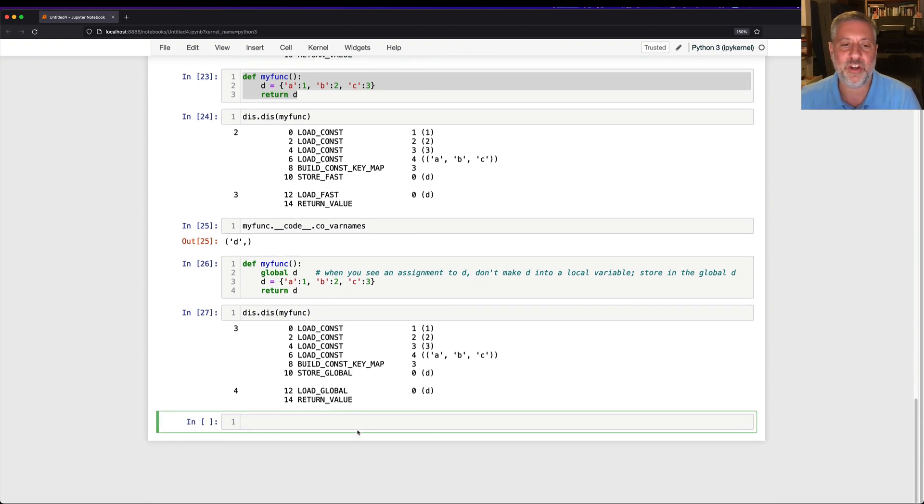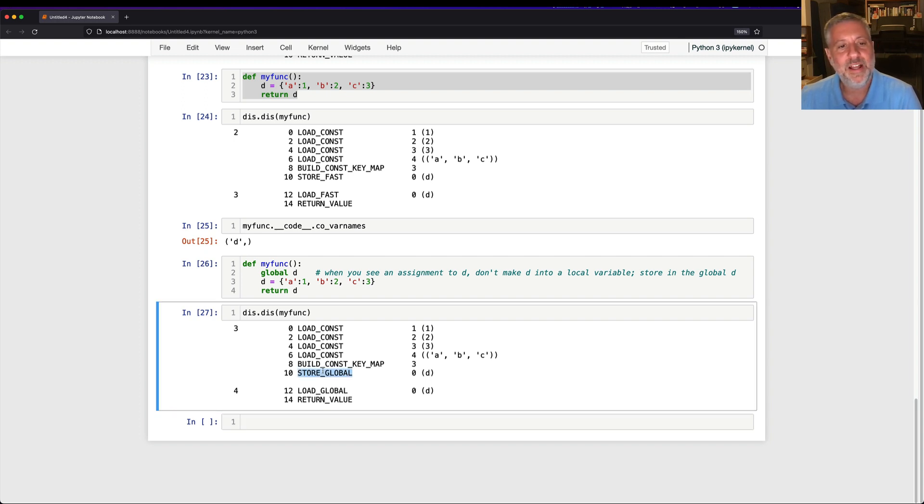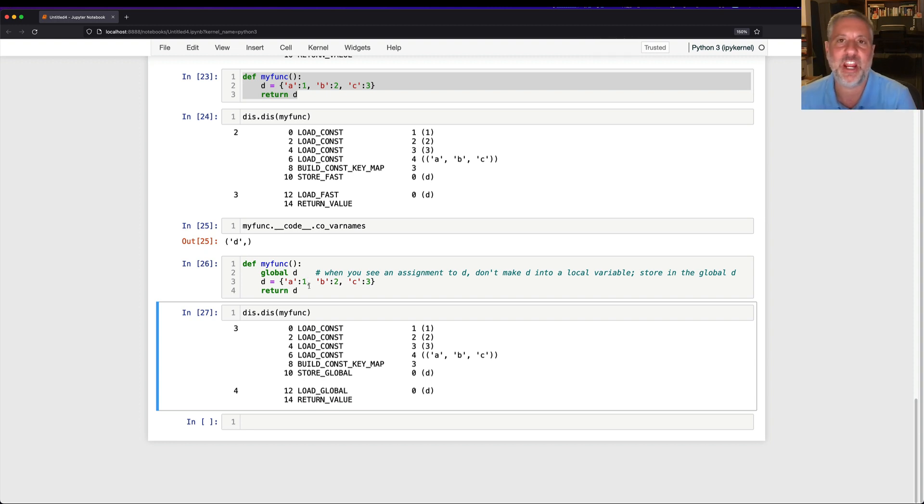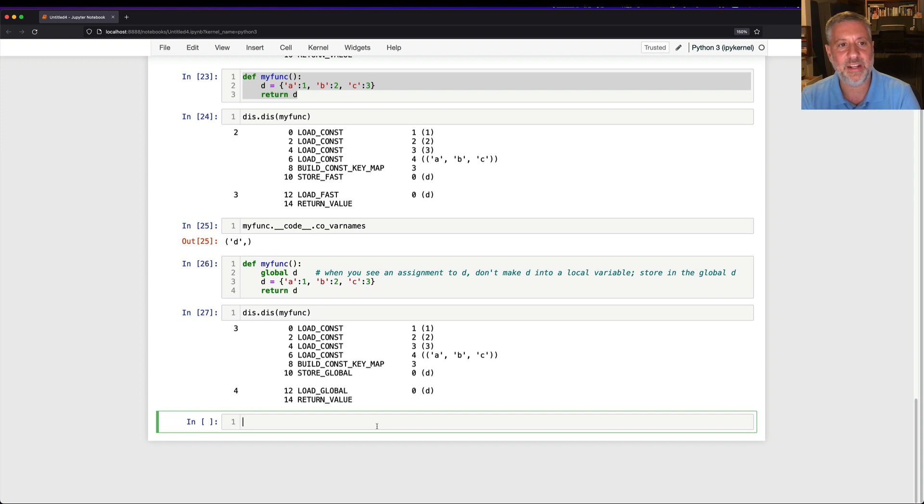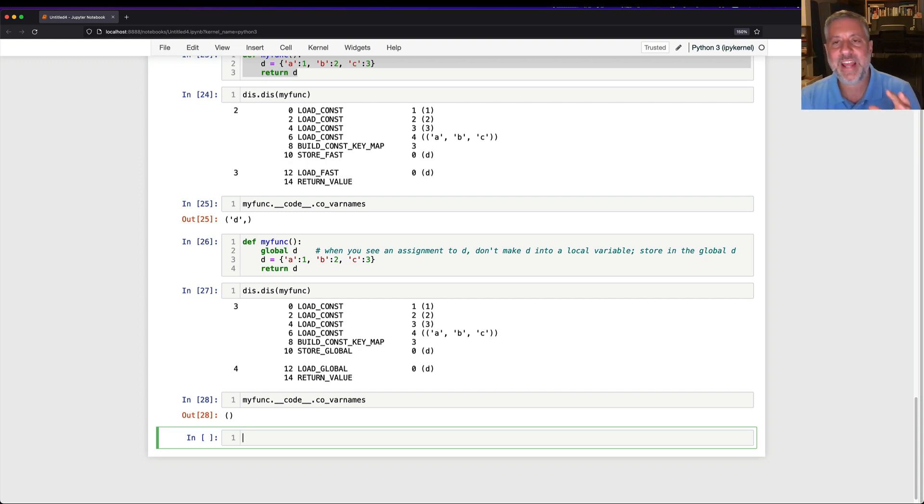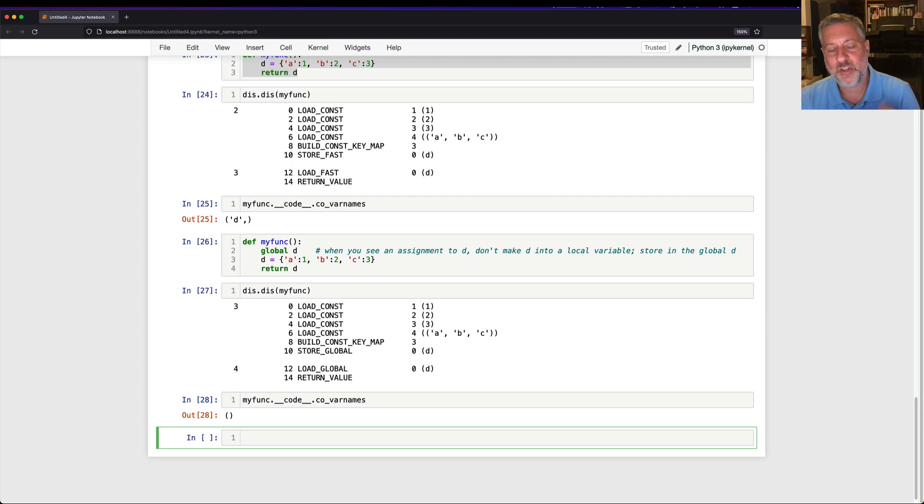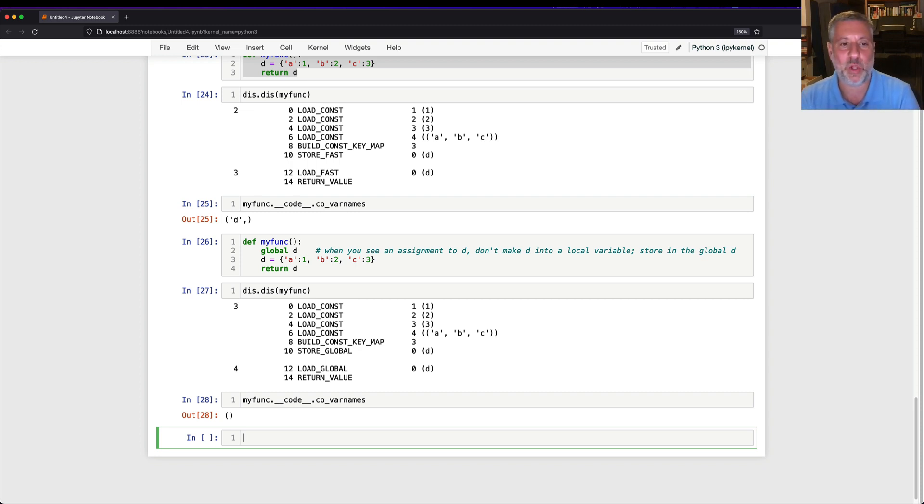So now if I say dis dot dis of my func, what's going to happen? Well, we're still creating our dictionary in the old way, load const, build a key map, and then we store global. See, global D means don't store in a local variable, store in a global variable. It changes the bytecodes. And if I check then, my func dot dundercode dot covarnames, there is no local D variable. So the global statement, the global declaration, tells the compiler, it's not something that's executed at runtime, it's actually a hint to the compiler at compile time. Hey, just because we're assigned a D doesn't mean that D should be a local variable. Note all references to D as global. And that's what it does. And thus, we don't have a local D variable.